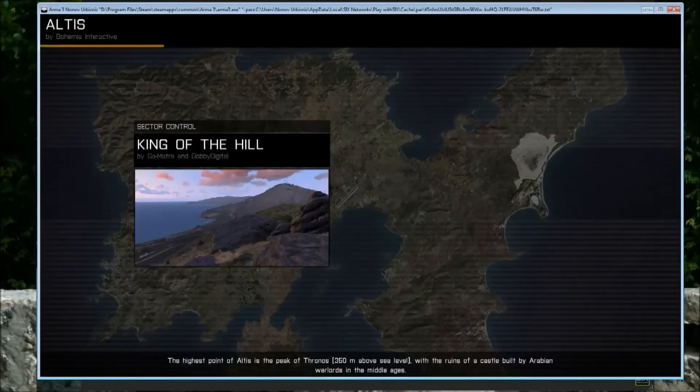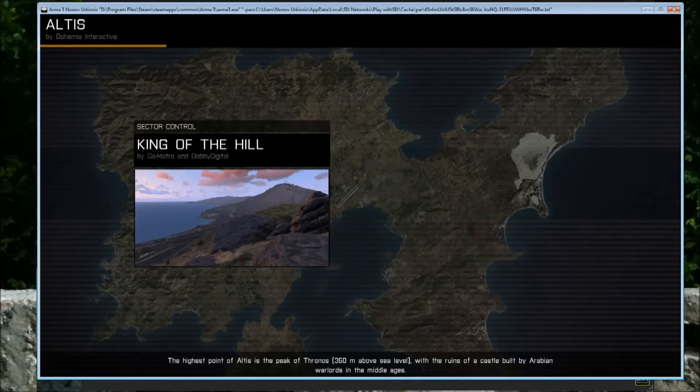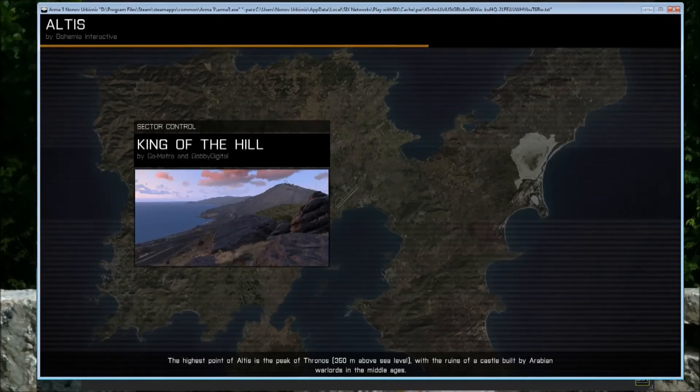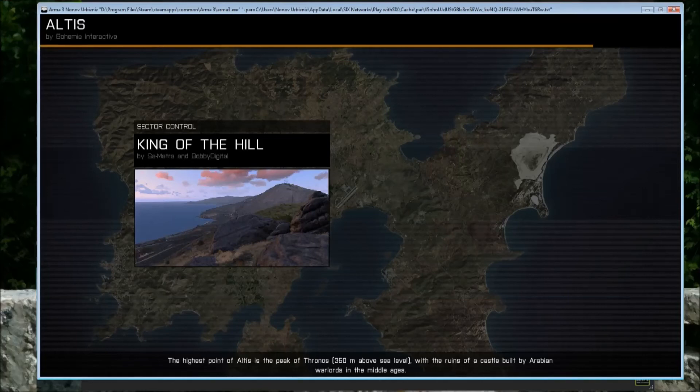And then you just continue as normal and play and help improve Arma in general and the Multiplayer performance.